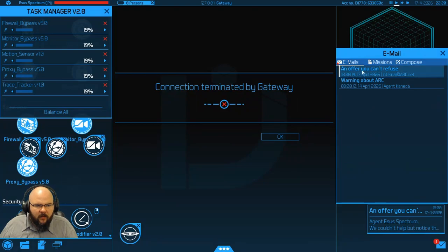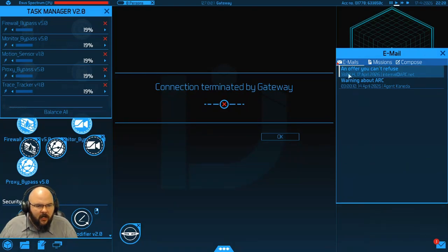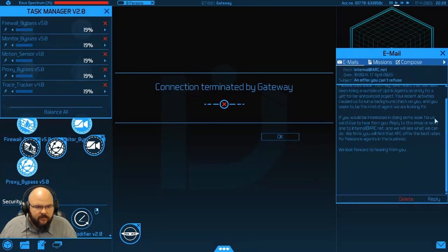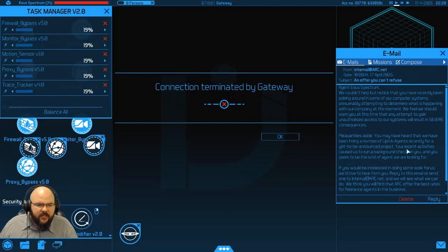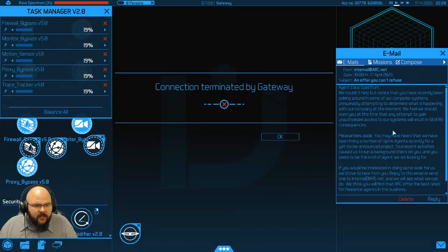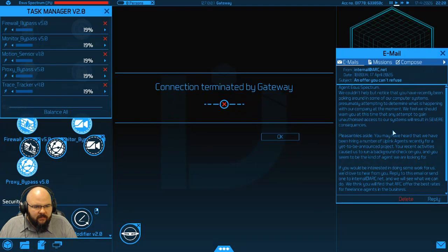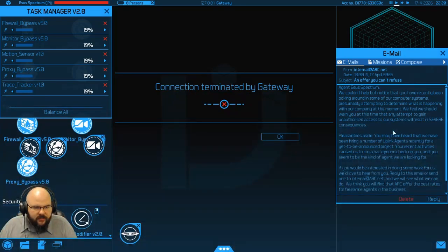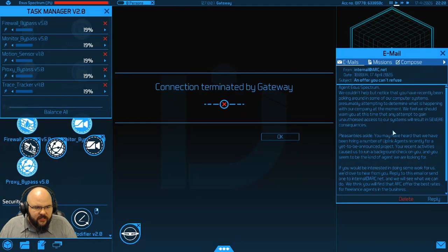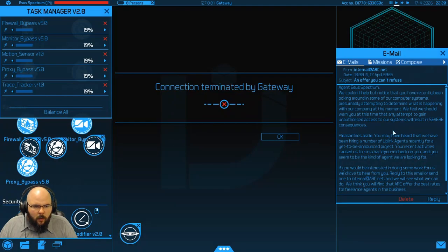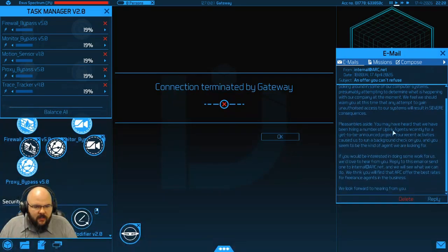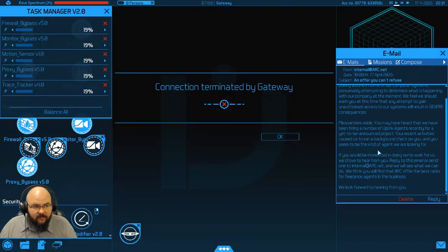So. We've got an offer you can't refuse. Agent S Spectrum. We couldn't help but notice that you have recently been poking around in some of our company's computer systems. Presumably attempting to determine what is happening with our company at the moment. We feel we should warn you at this time that any attempt to gain unauthorized access to our systems will result in severe consequences.